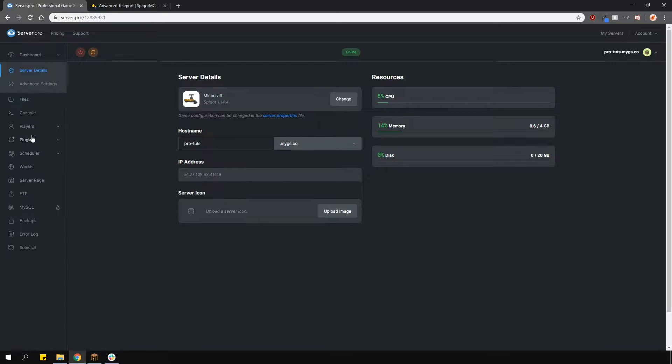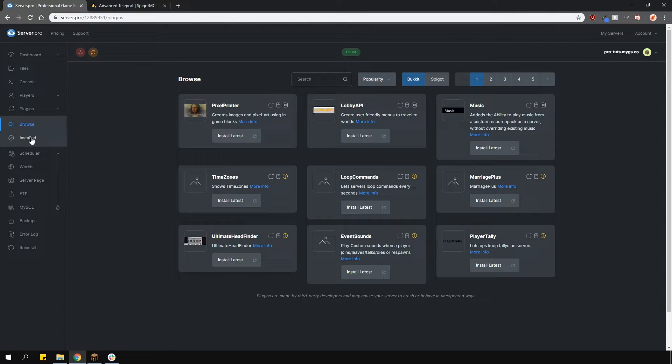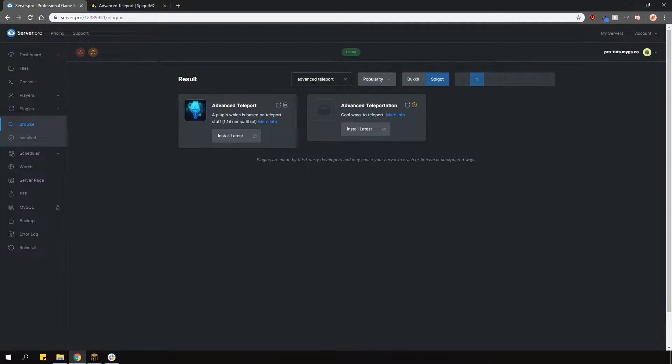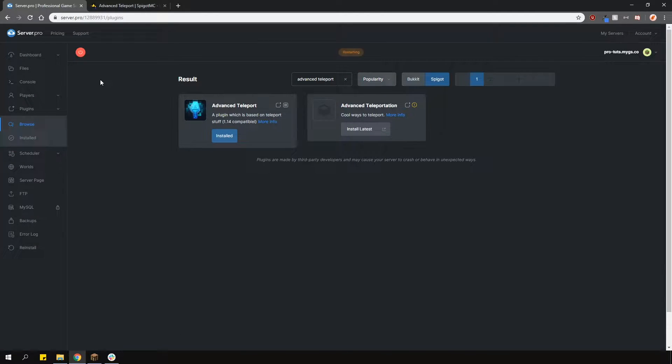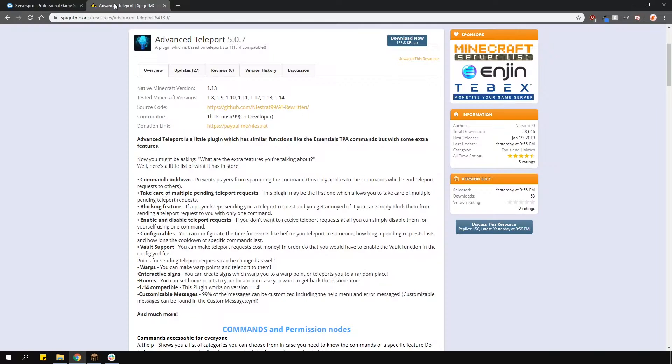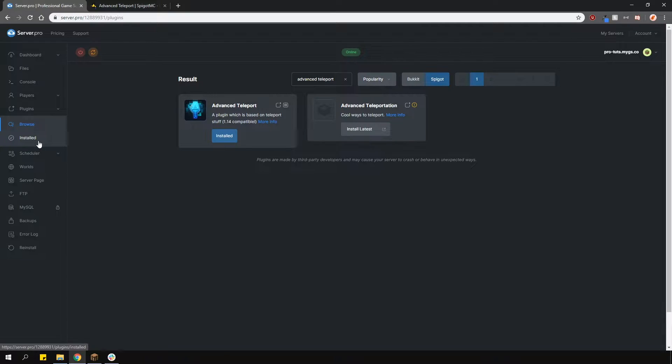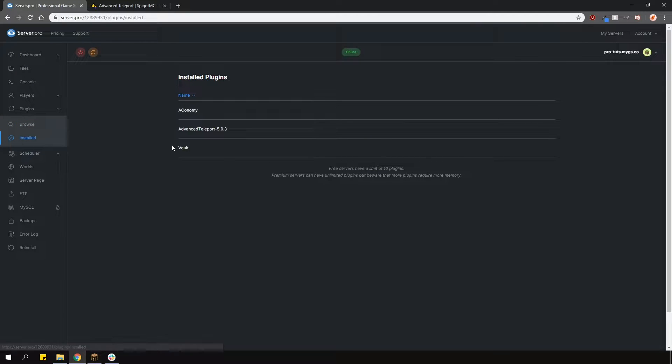To install the plugin, head over to the plugin section, go to the Spigot tab and type in Advanced Teleport. Install the version that is compatible with your server and restart. Alternatively, you can download the plugin from the plugin page and upload it to your plugins folder manually. As you can see, I've also got Vault and an economy plugin installed to show you these features.